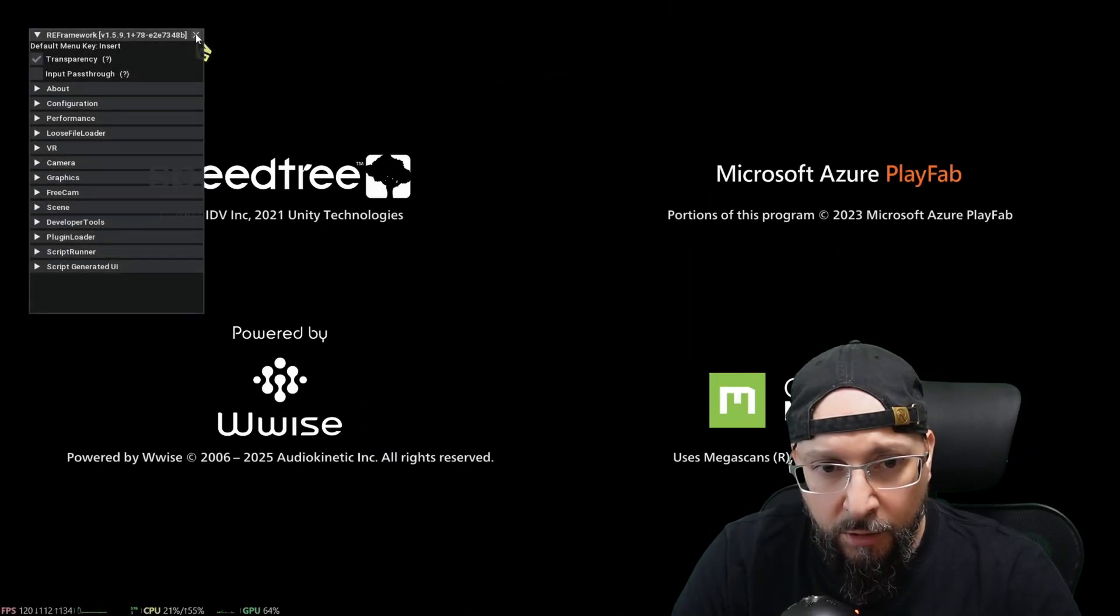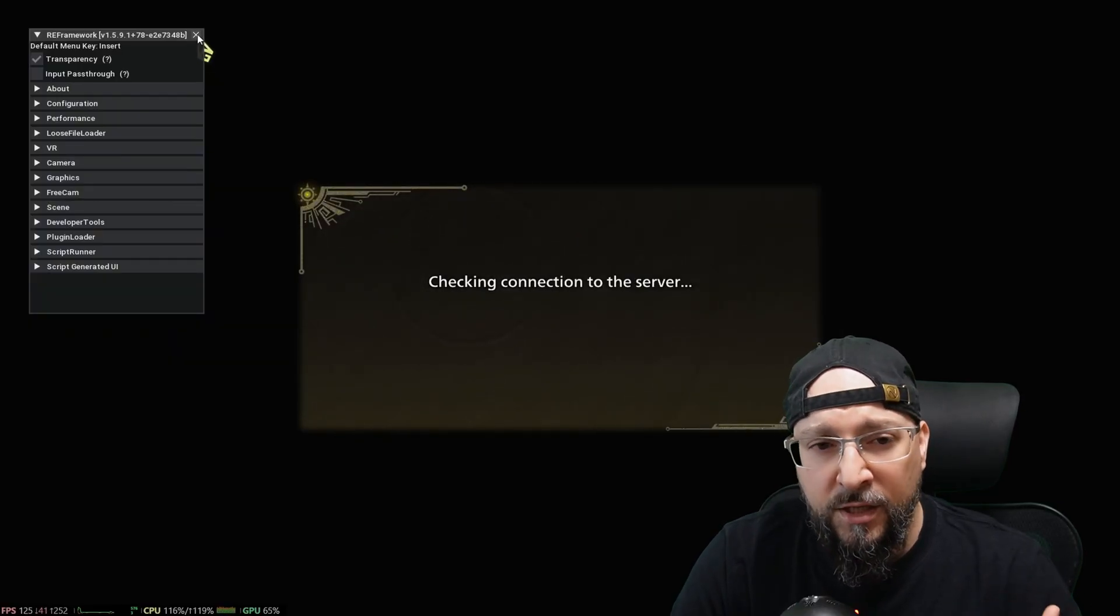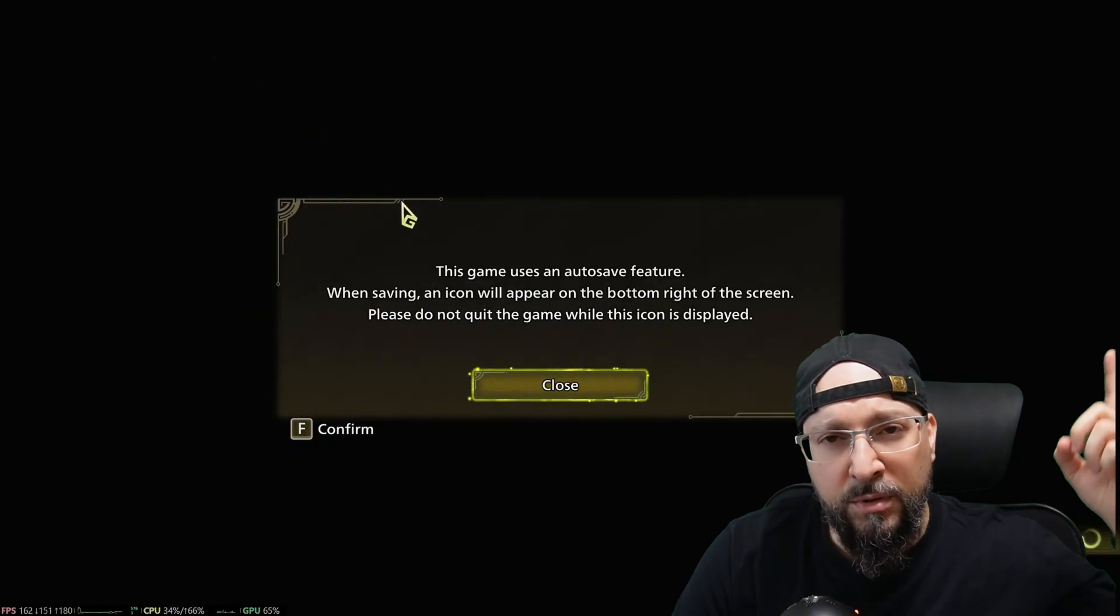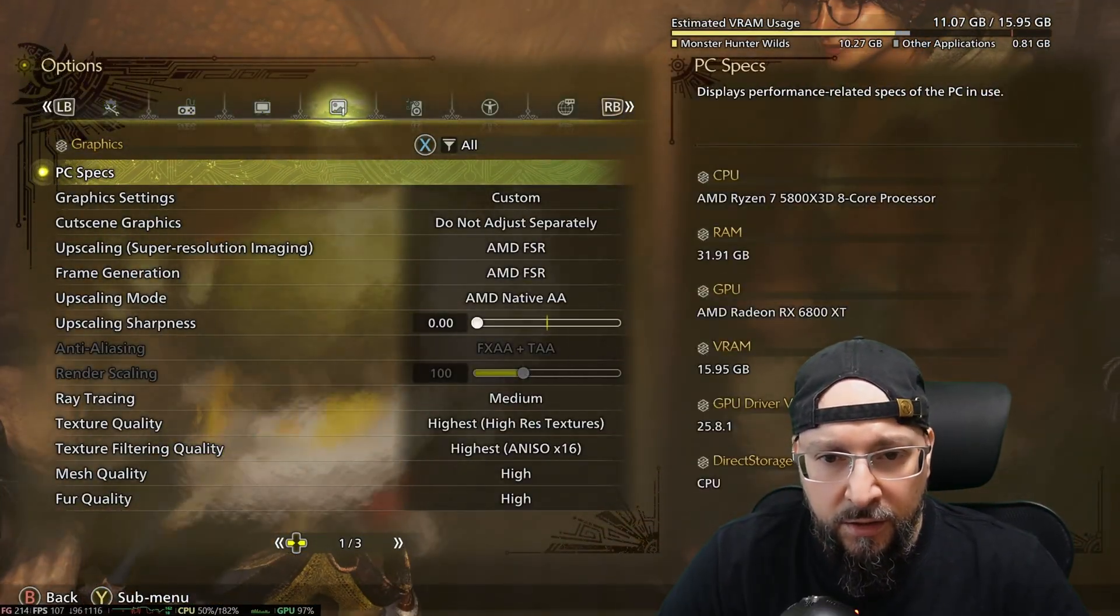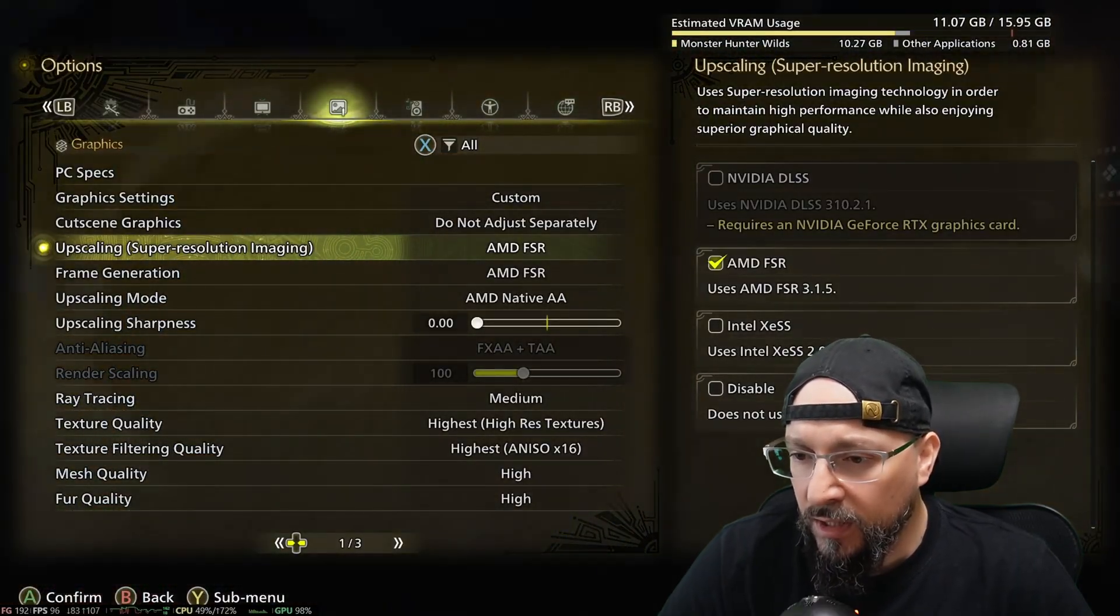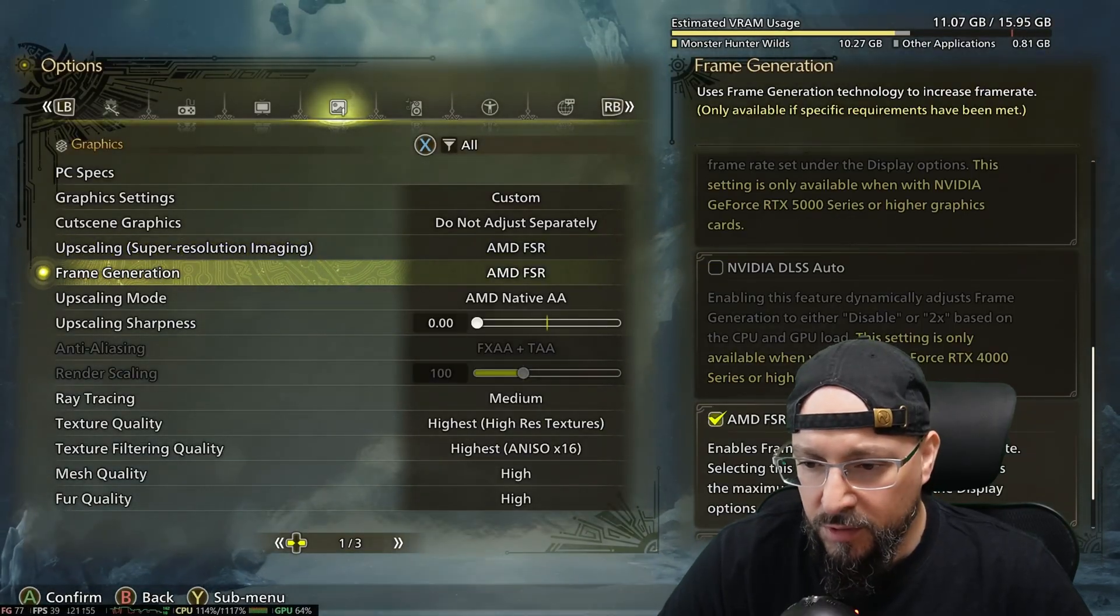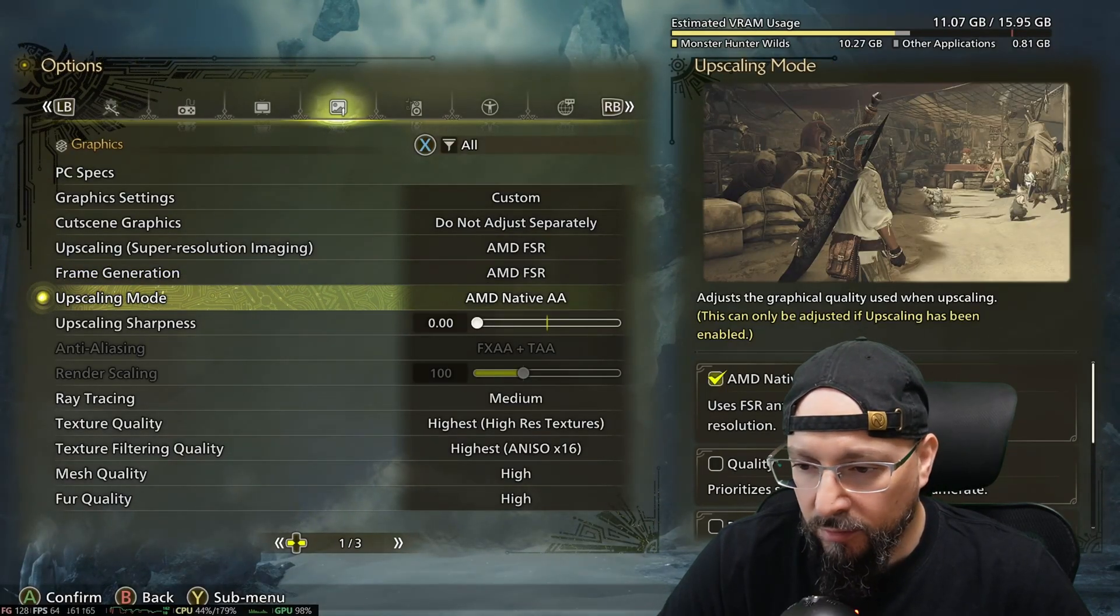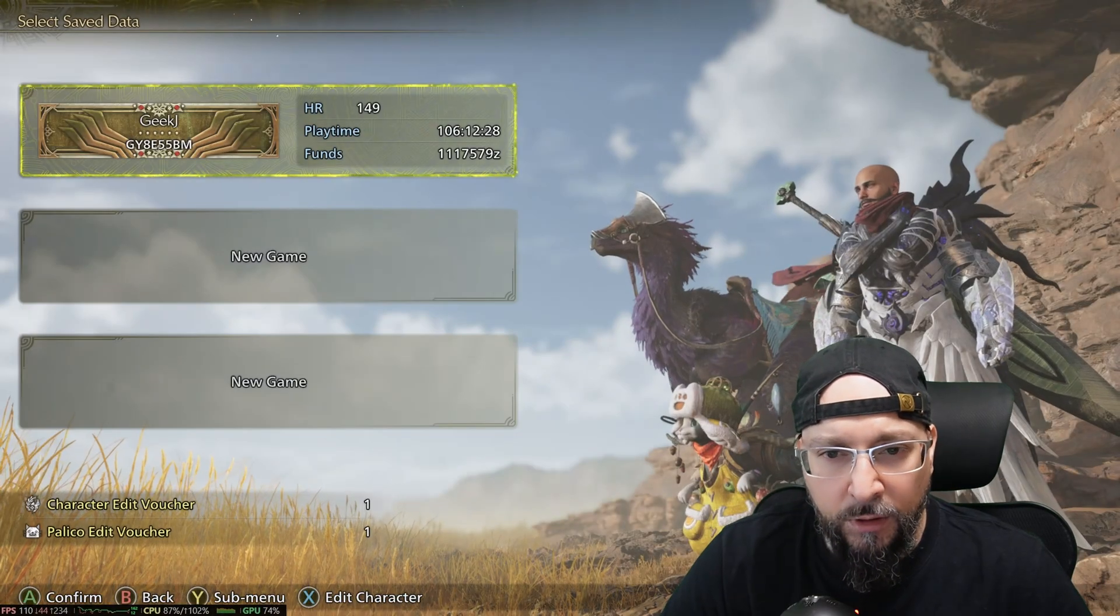Let me exit out of RE Framework. If you want to watch a video on how to install RE Framework, that really has helped with the performance of my game and basically alleviated all crashes I had, you can check out this video up here. So before we even load up our game, we can go into options and then go into the graphics settings. And as you can see, it says app scaling super resolution imaging. And it already says uses AMD FSR 3.1.5. So we are on the latest version. And then if we go to frame generation, it has selected the frame generation. It's already on. And basically, I play on the native AA option. And that's pretty much it. I'm going to start the game and see how it looks.